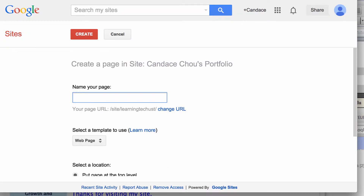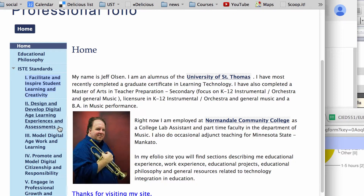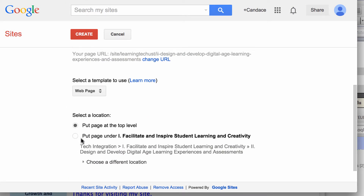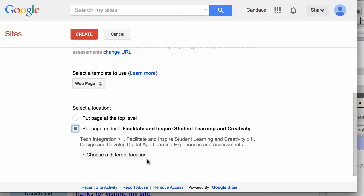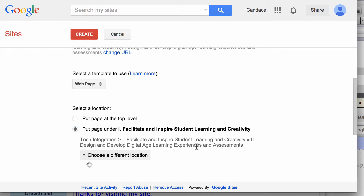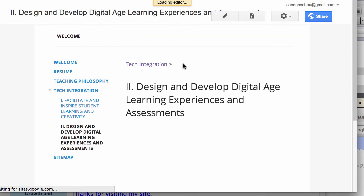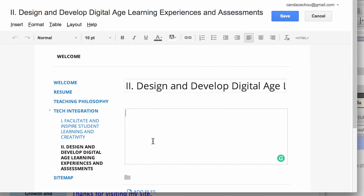I'm going to copy from this portfolio for the second technology standard criteria. We want to put it under technology integration — not facilitate or inspire. Right now it's set to the previous page, so we're going to choose a different location, select tech integration, and click create. When we go back to the main page, you'll see the second standard has been created.